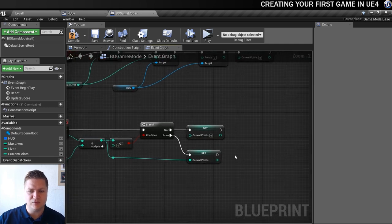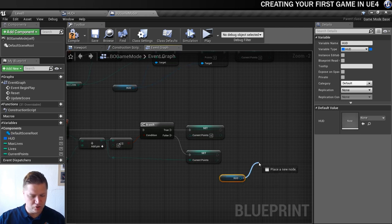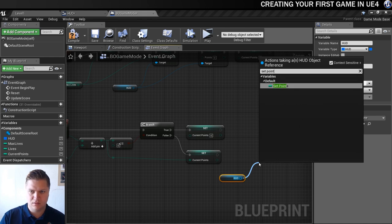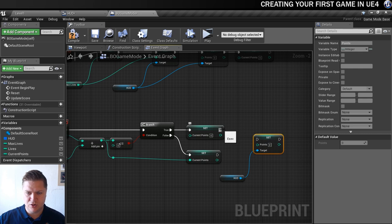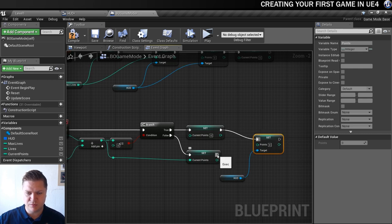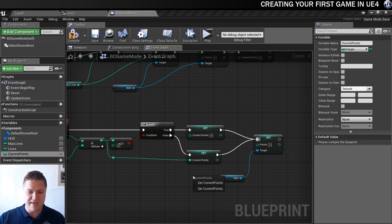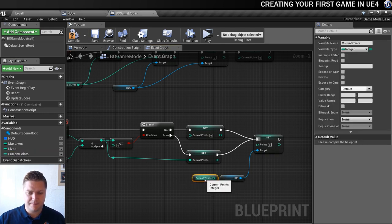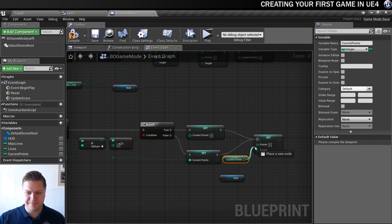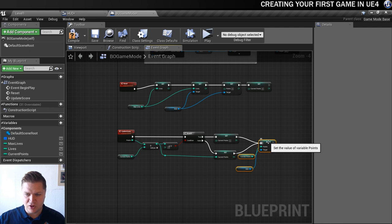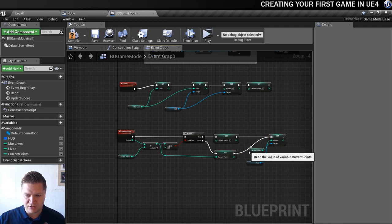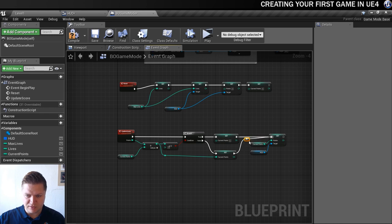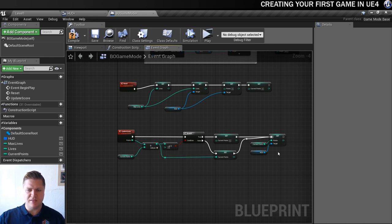But we also then need to - at the moment we're tracking the points but we're not sending it to the HUD. So we need to get that updating there as well. So what we're going to do is get the HUD and then as the HUD we're going to set points to, so it's going to follow this whichever way it goes, and the points target is going to be the current points. So I've got a feeling that I could do with neatening this up a little bit. I'm just going to drop a reroute in here so I can follow that. Yeah so that's looking pretty good, that makes sense.